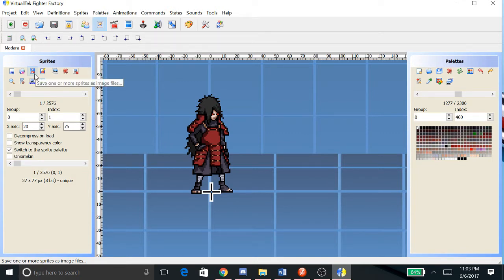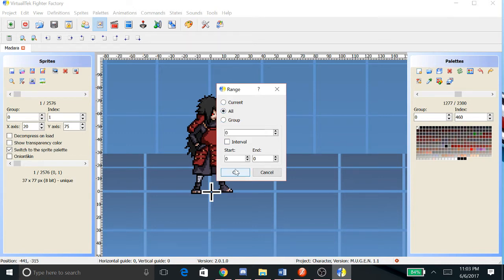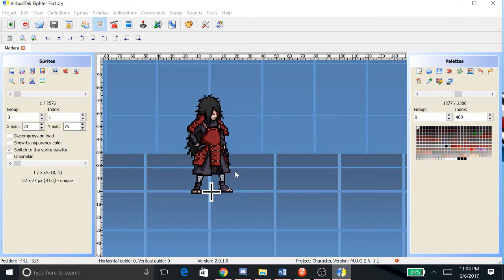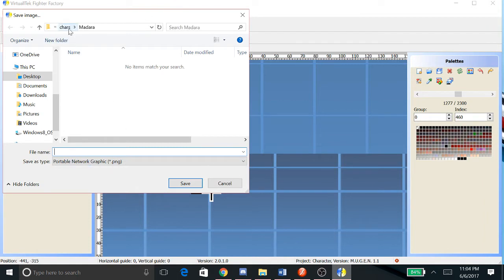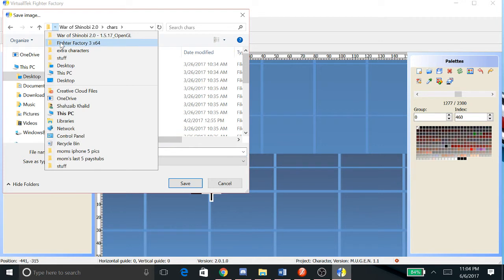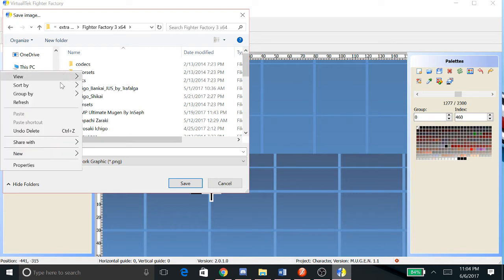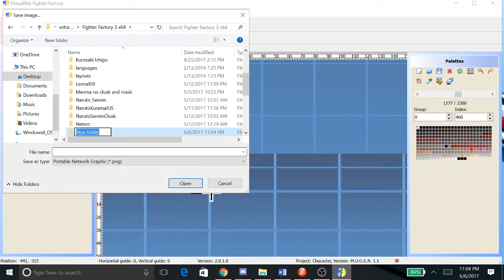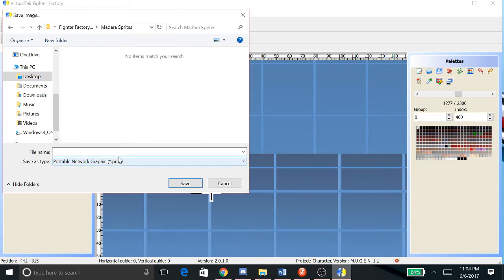If you want to save sprites, what you do is you go to this little icon right here - it's a floppy disk basically and it says PCS. When you hover over it, it says 'save one or more sprite as image files'. Click that and you click 'all'. You can click 'current' if you just want one specific sprite that you're on, but what I usually do is just click all, press OK.